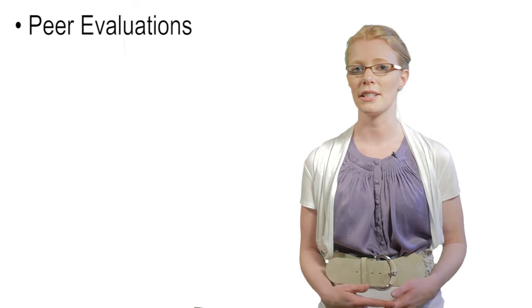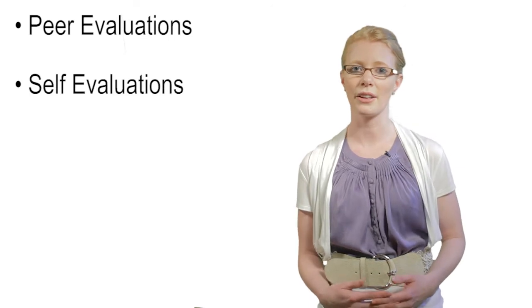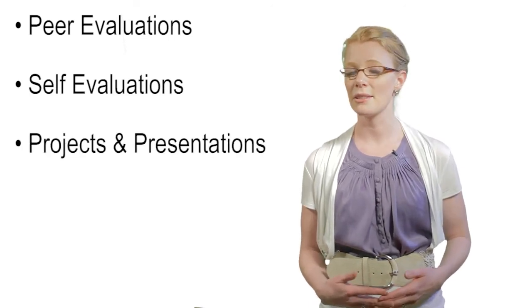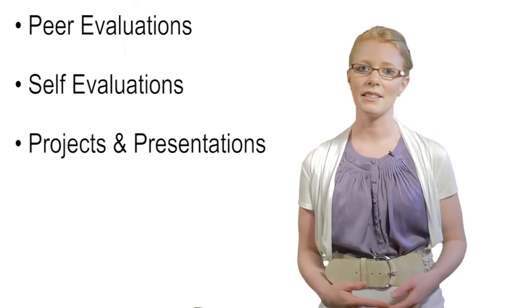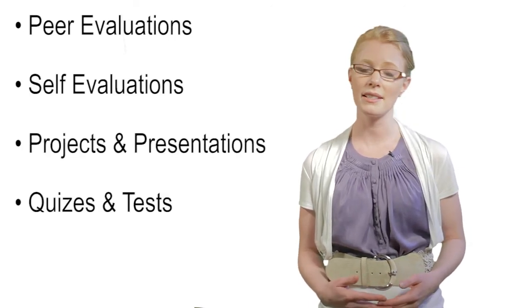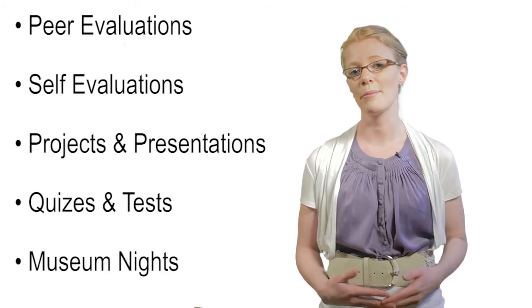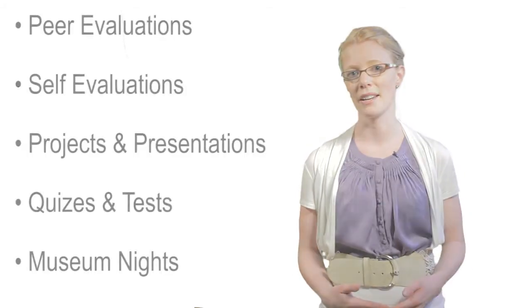There are many summative assessment tools that you can use for multiple intelligences such as peer evaluations, self-evaluations, projects and presentations, quizzes and tests, and exhibits or museum nights.